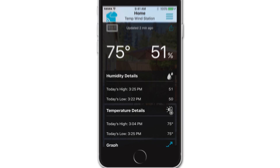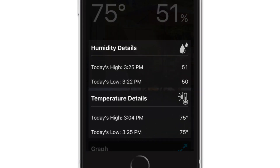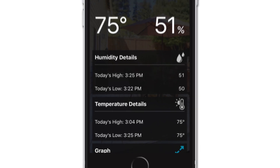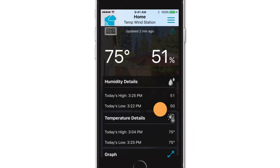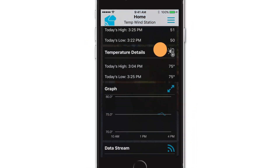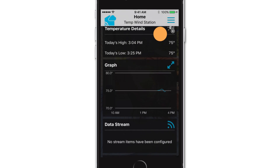The following section will contain the daily high and low cards, which again may show different types of information depending on your device. If you continue scrolling, the graph card should be next.